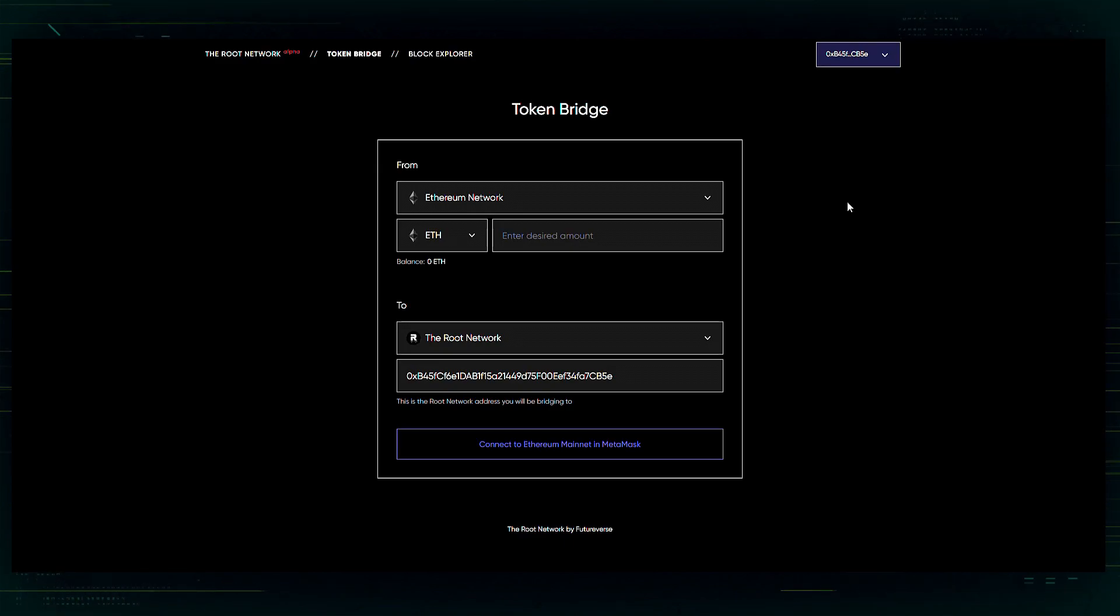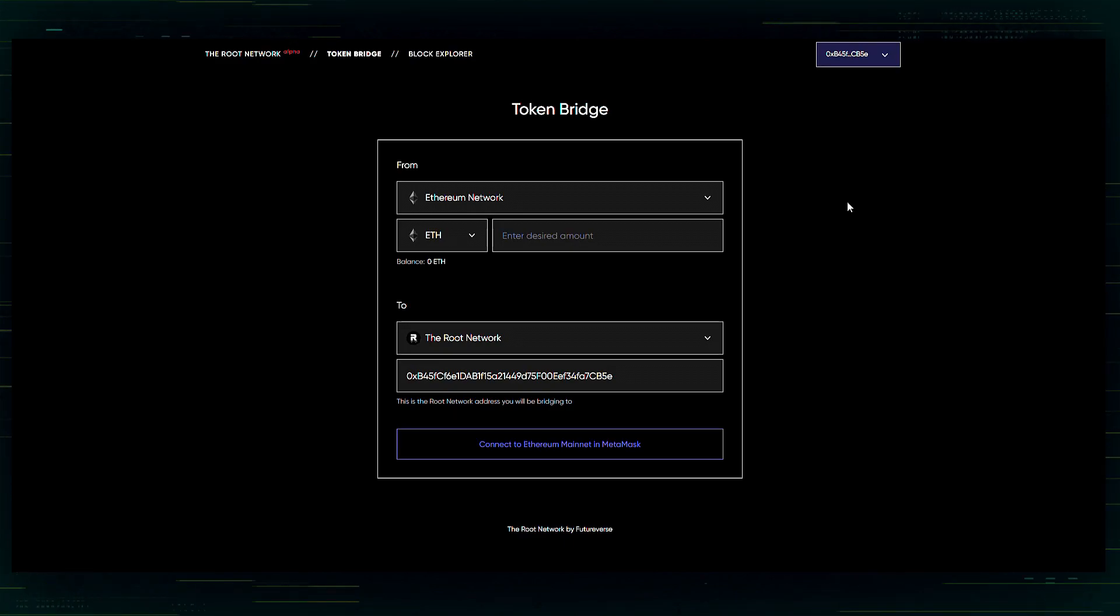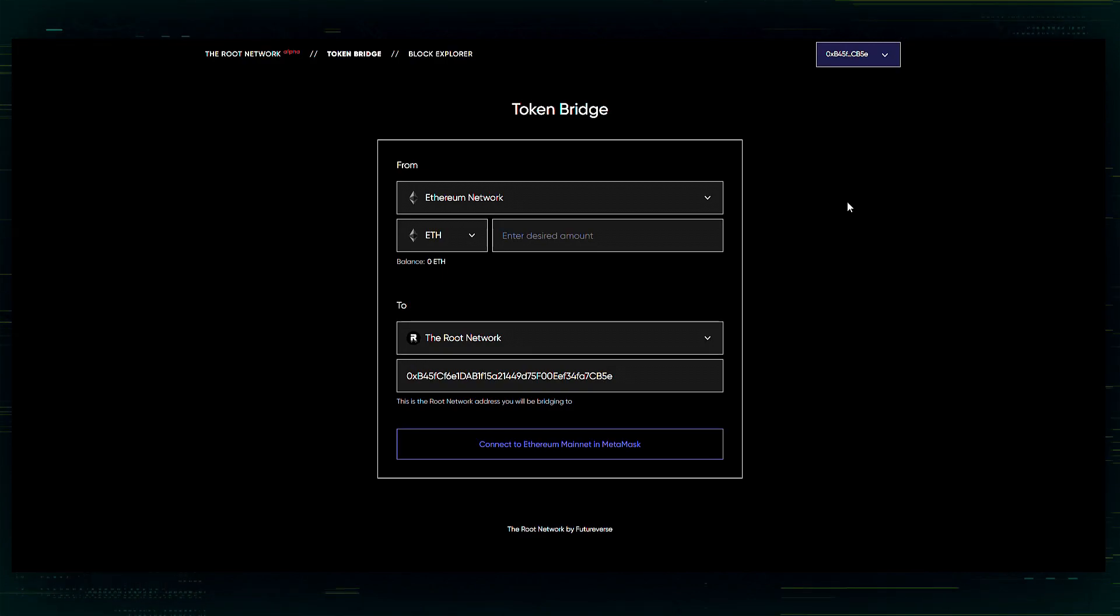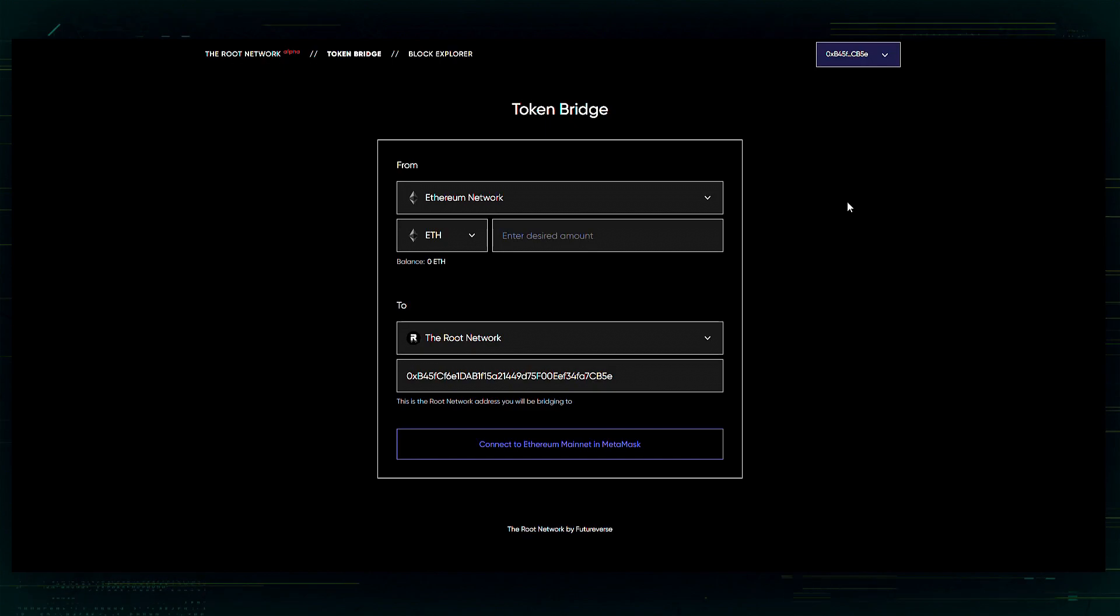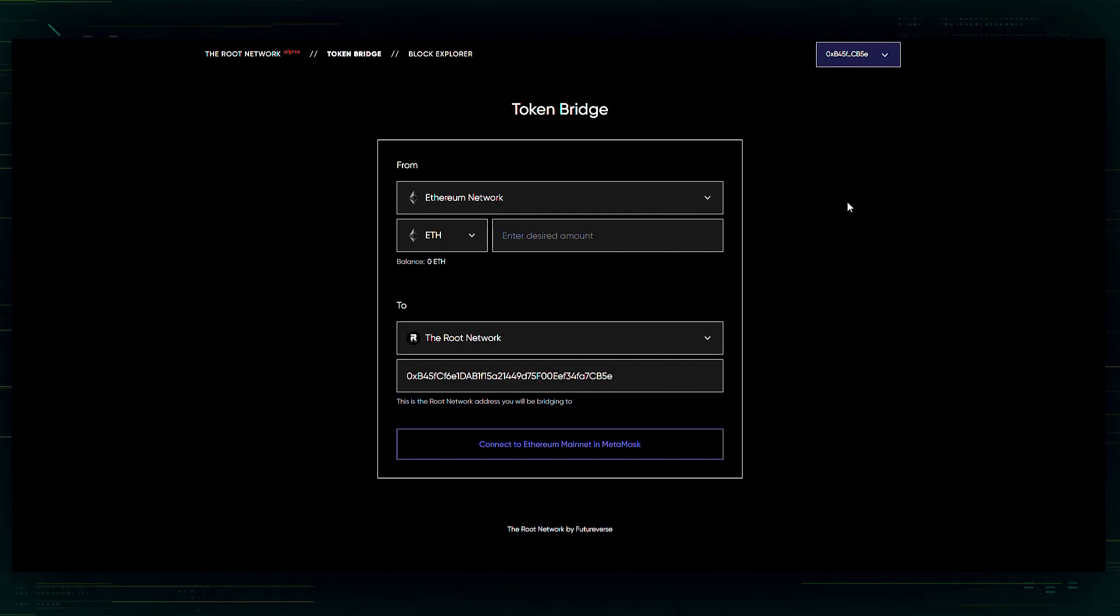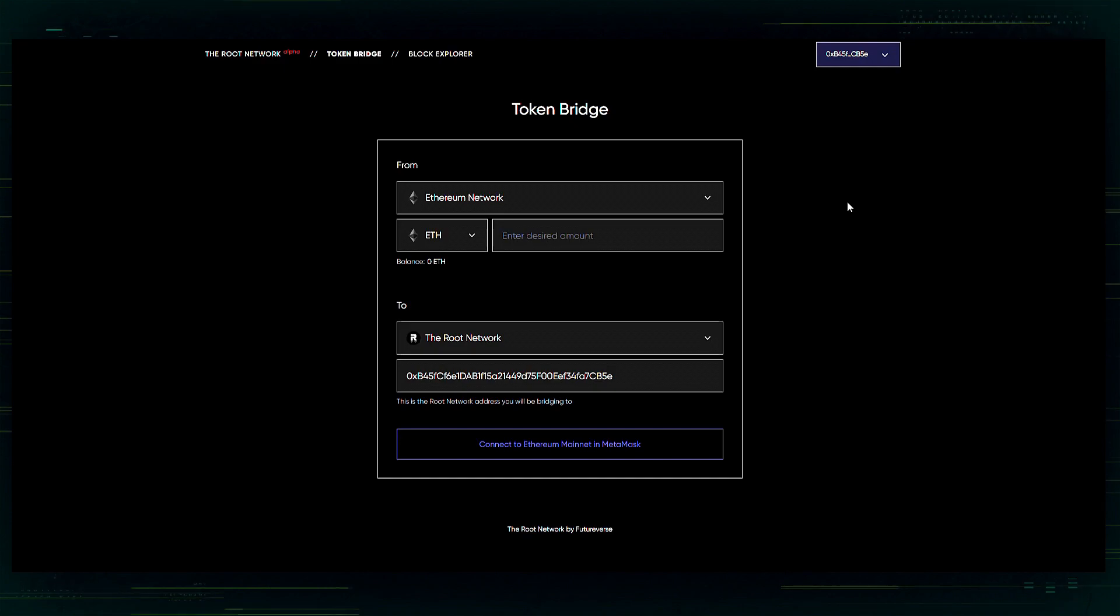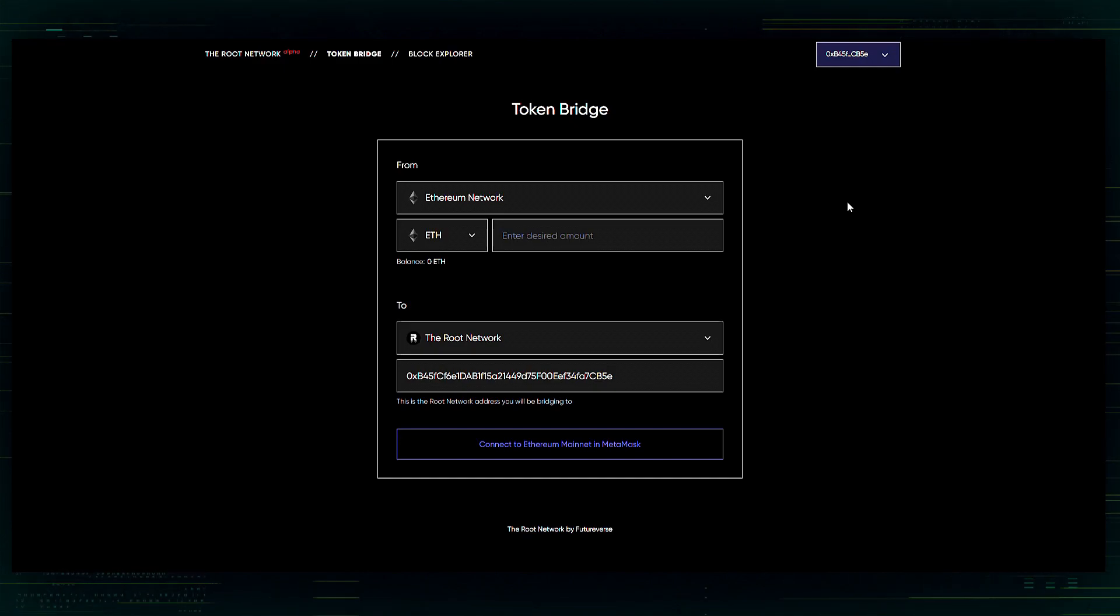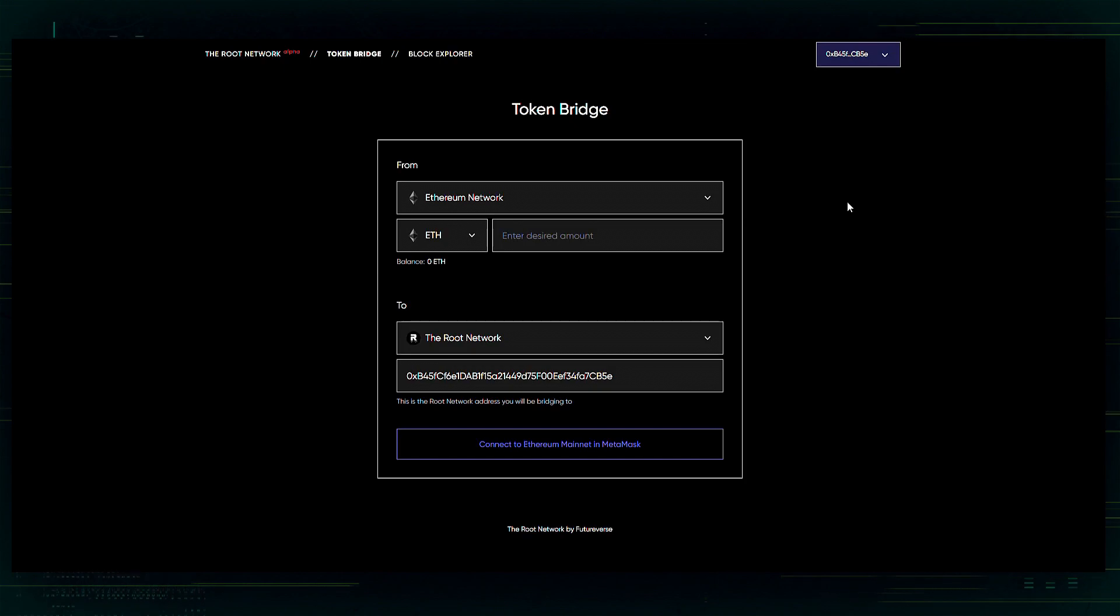In order to bridge everything, you are going to need two wallets. You will need a MetaMask and you will also need a Zoom wallet. Before beginning any bridging, you will need to add the Root network to your MetaMask wallet.